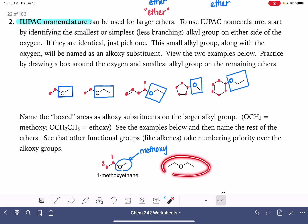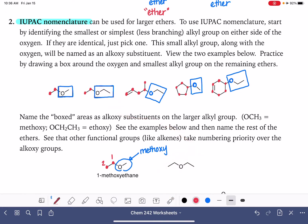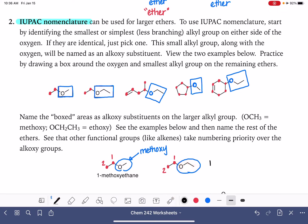Looking at the first molecule, we said this was the parent chain — a two-carbon chain — and the substituent is a one-carbon with an oxygen, so it is methoxy. Our substituent is on carbon number one, making this methoxyethane. For the second example, the substituent is a two-carbon alkoxy group, that is ethoxy — eth for two carbons, oxy because it is an ether — giving us 1-ethoxyethane as its IUPAC name. As you can imagine, the common names are way easier to use than the IUPAC names.